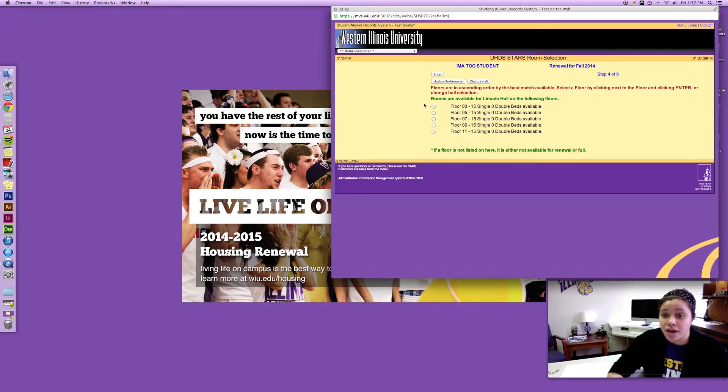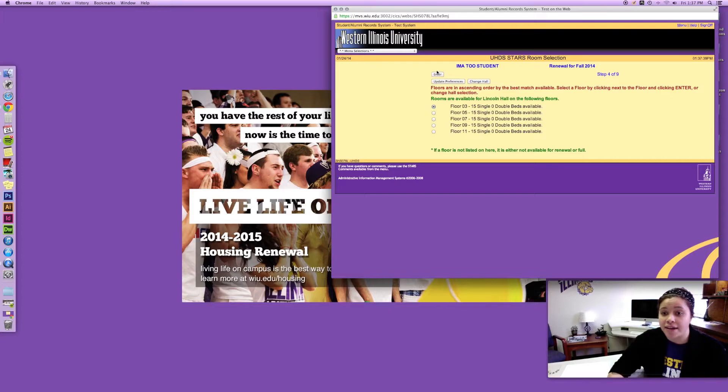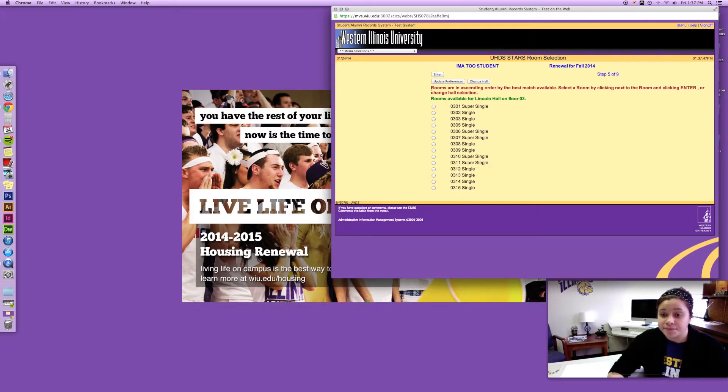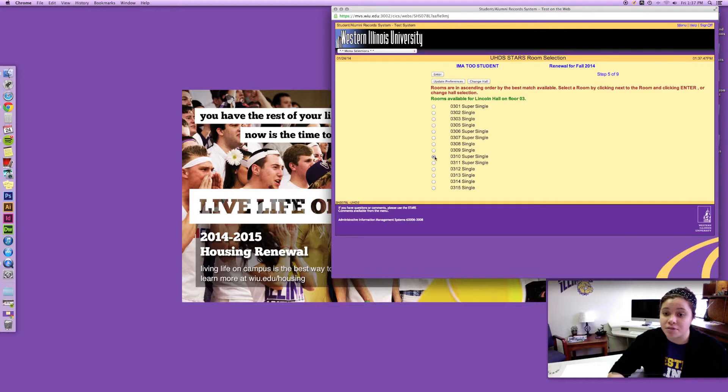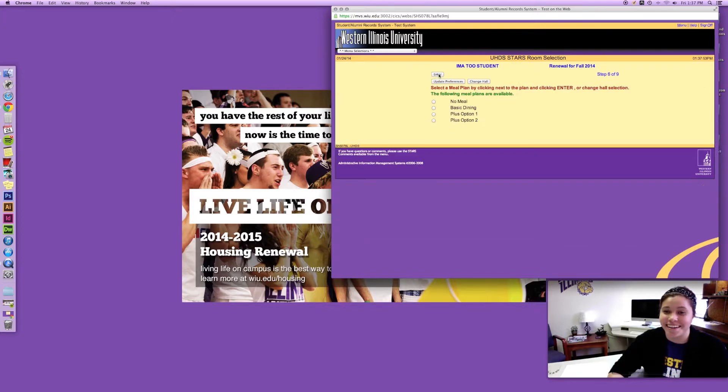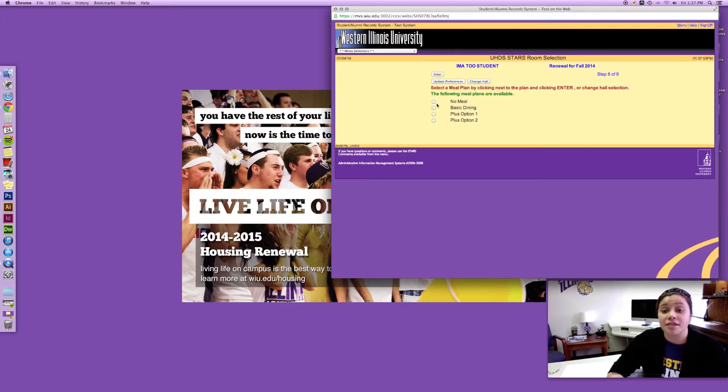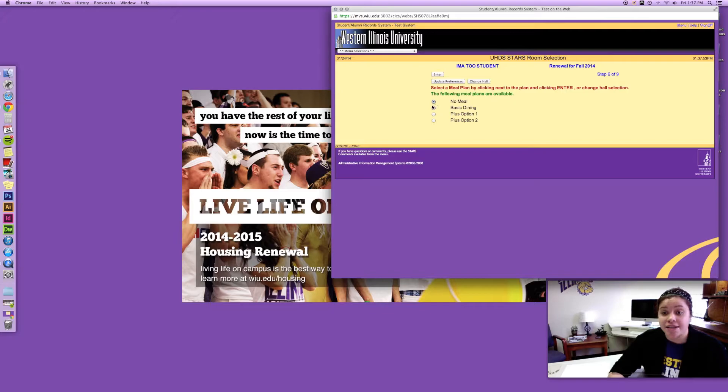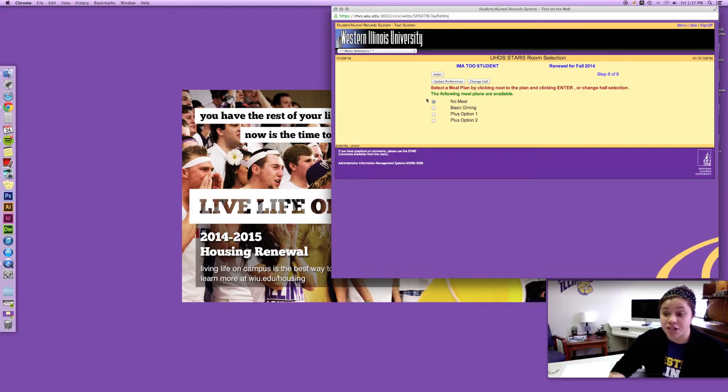I think I'm gonna want to live on the third floor so I'll go ahead and select the third floor. I'm probably gonna pick a super single so I'll use that one and then I am gonna select no meal plan. Since I'm living in Lincoln I have that option to select no meal plan.